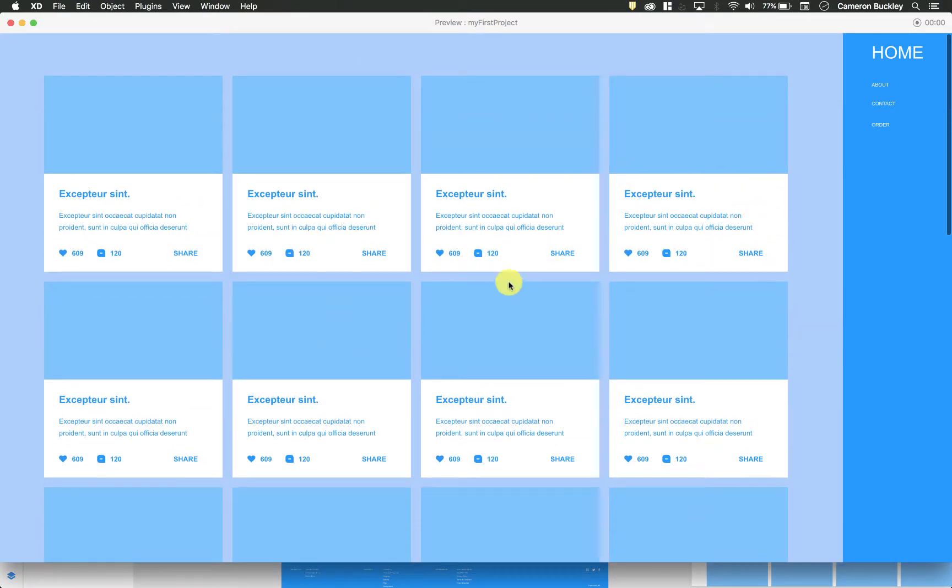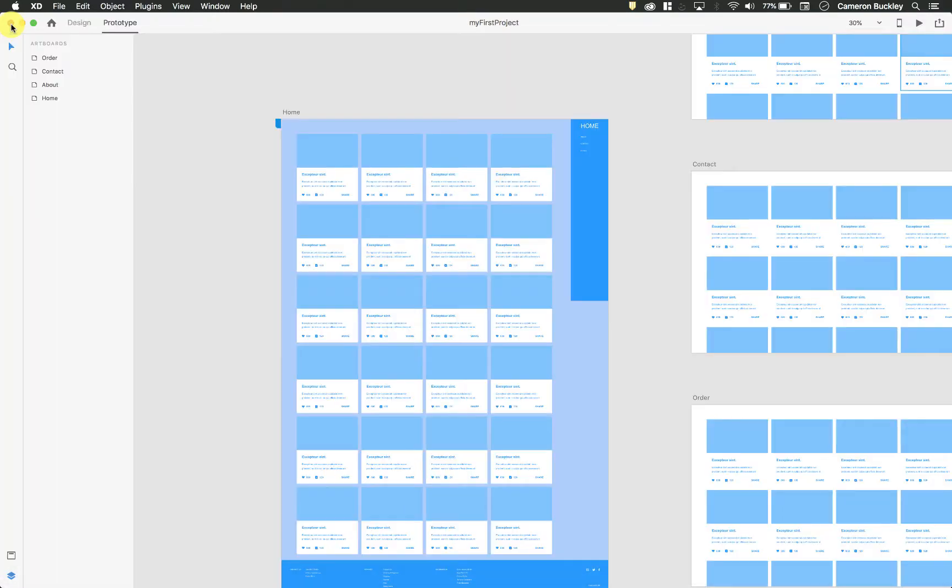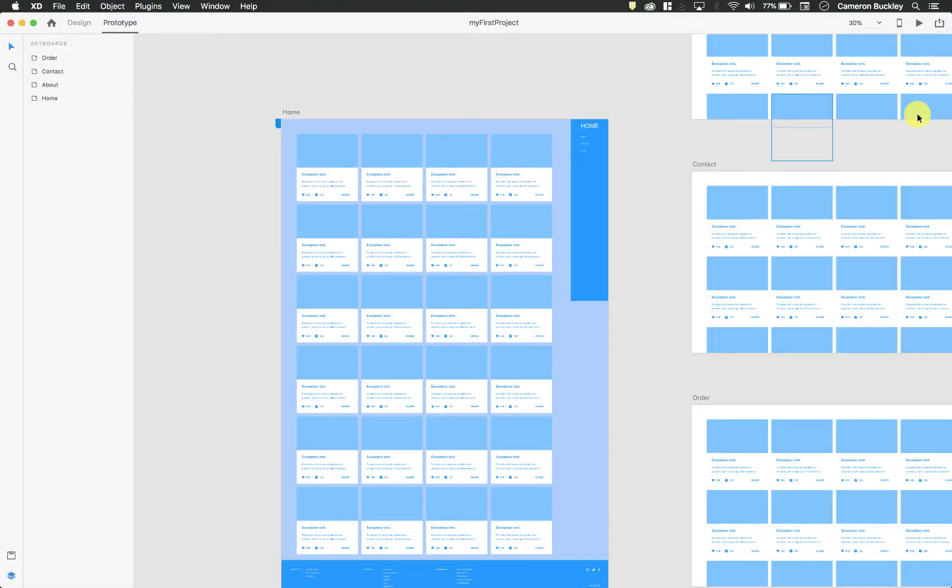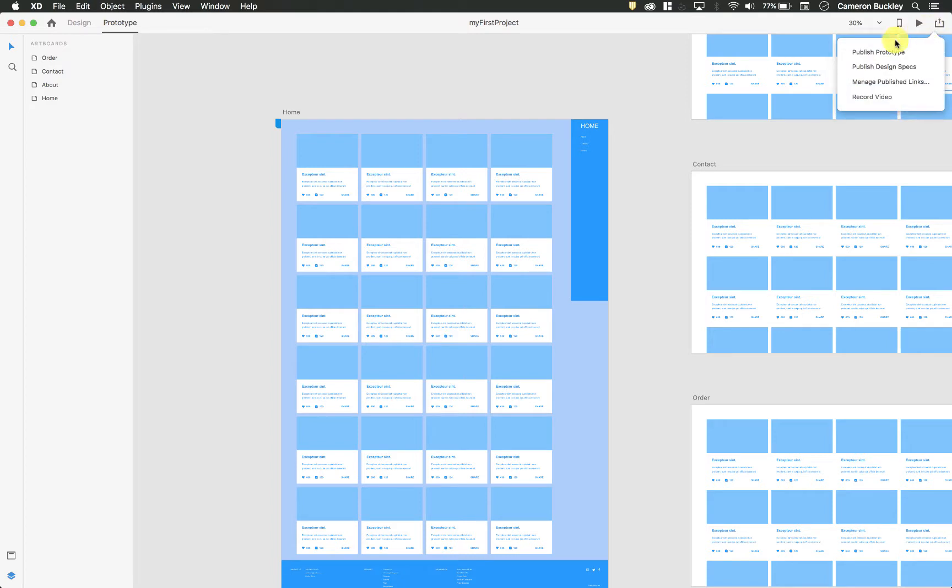So once I'm at this phase, once I've prototyped it, I've animated it, it's good to go. The last thing I'm going to do is share my design right here by clicking share, and I can publish it.